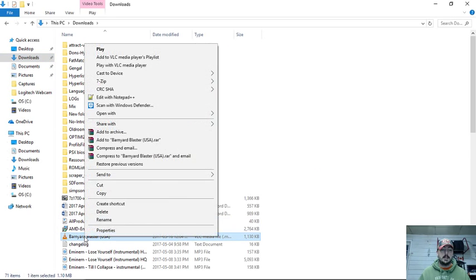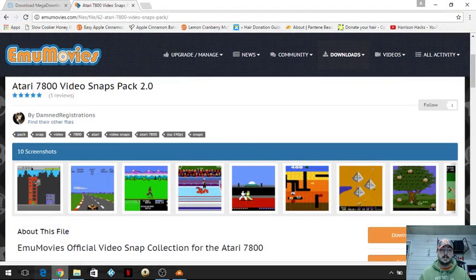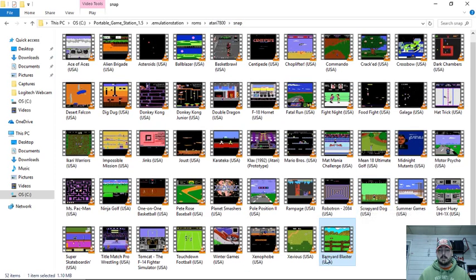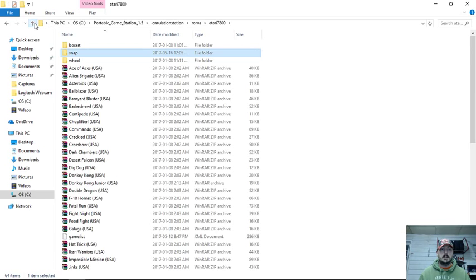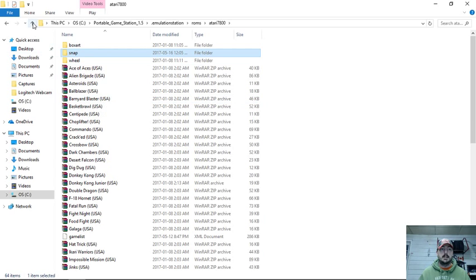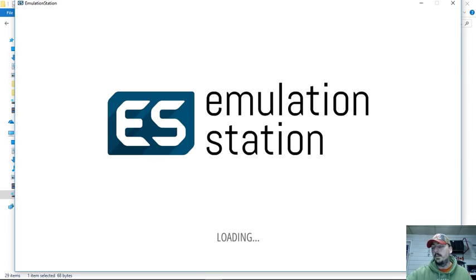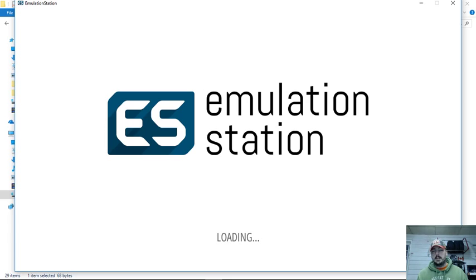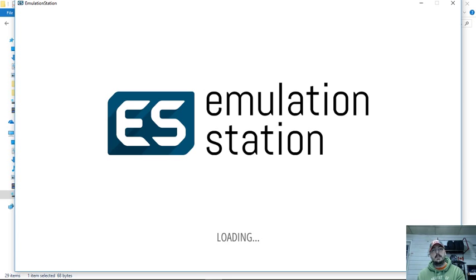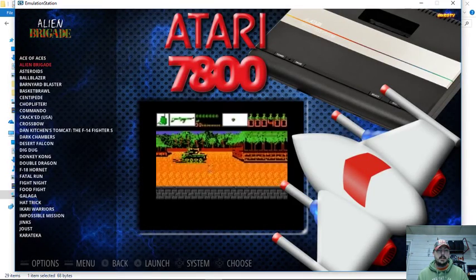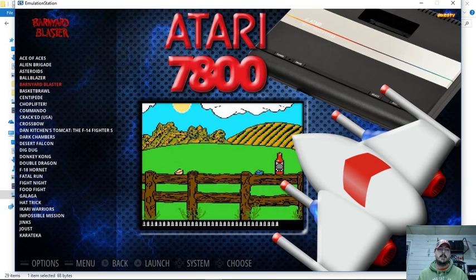I'm going to take my Barnyard Blaster download, cut it, and we are in our Snap folder within Atari 7800 — I'm going to paste. Now I have Barnyard Blaster (USA) in brackets. What I like about MU Movies is I can download individual games instead of having to download a whole new pack of video snaps. So I'm going to relaunch Emulation Station to make sure the new video pops up when we go to that game. Atari 7800 — and there it is: Barnyard Blaster.